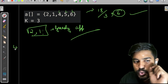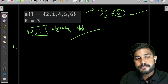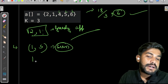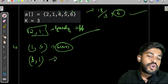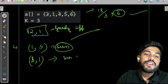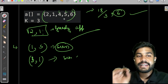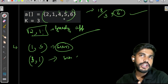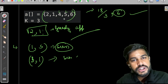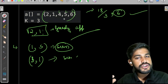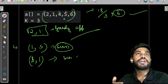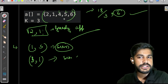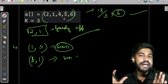Another observation: since we care only about the sum, not the order, even if we have subset elements as {5, 1} instead of {1, 5}, the result is the same. So ordering does not matter — we can alter the ordering of the current array and still get the correct answer.